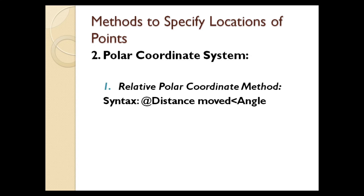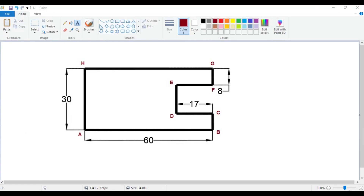Let us draw a figure in AutoCAD using the absolute coordinate method. In this figure, I have named all the corners as A, B, C, D, up to H. Let us write down the various coordinates.